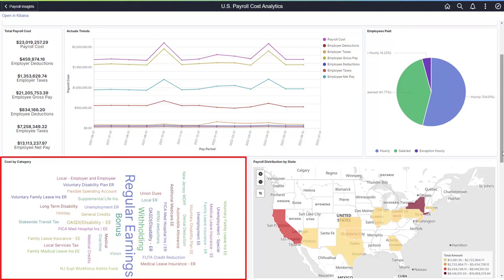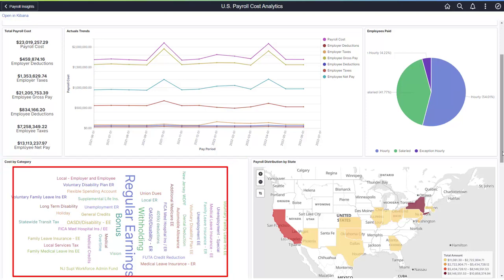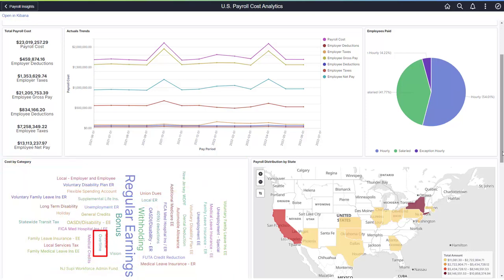Labels can act as a filter for the whole dashboard. For example, to focus on overtime cost, select the overtime label, and the dashboard displays only the data related to overtime cost.